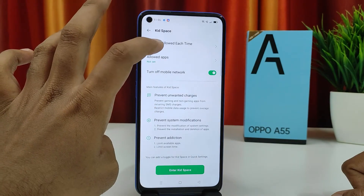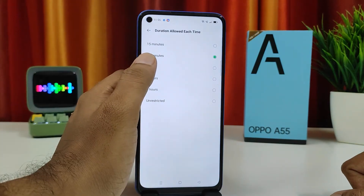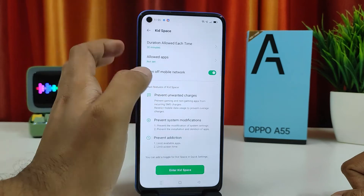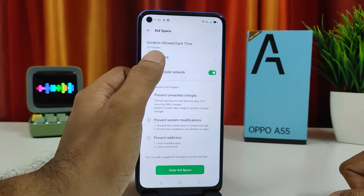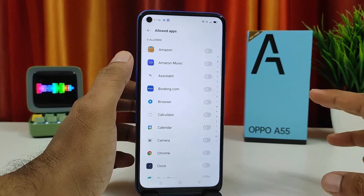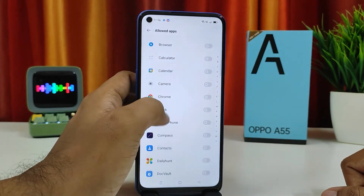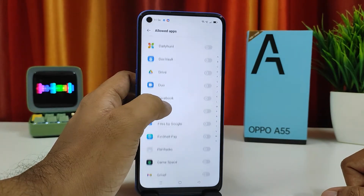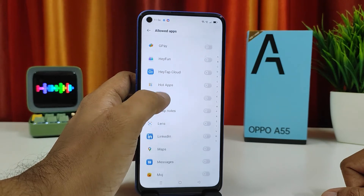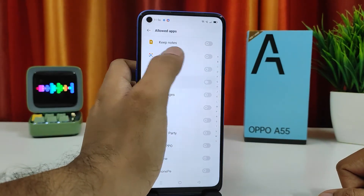In the first settings you can set the time limit for when you give the phone to your child. Then click Allowed Apps, where you can set which apps to allow for your kids.